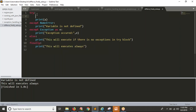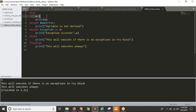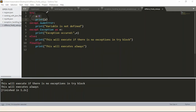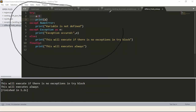Now I am defining the variable value and running again. See the result — there is no exception in your try block, so it is successful. If try succeeds, else will execute. Yes, and finally will always execute as well. This is the complete syntax for try, except, else, and finally blocks.